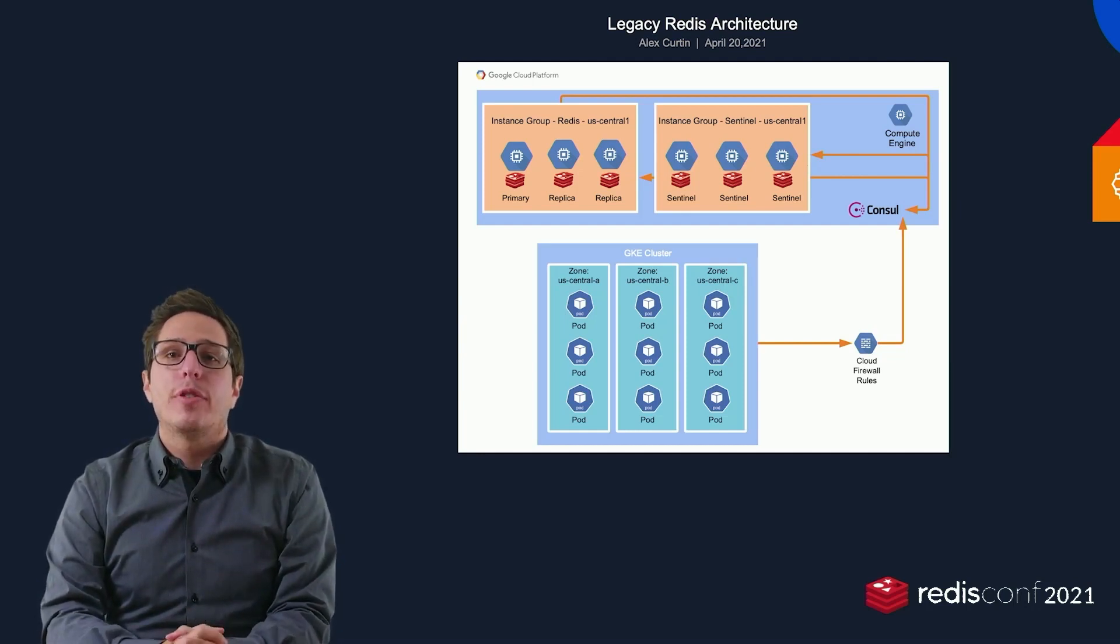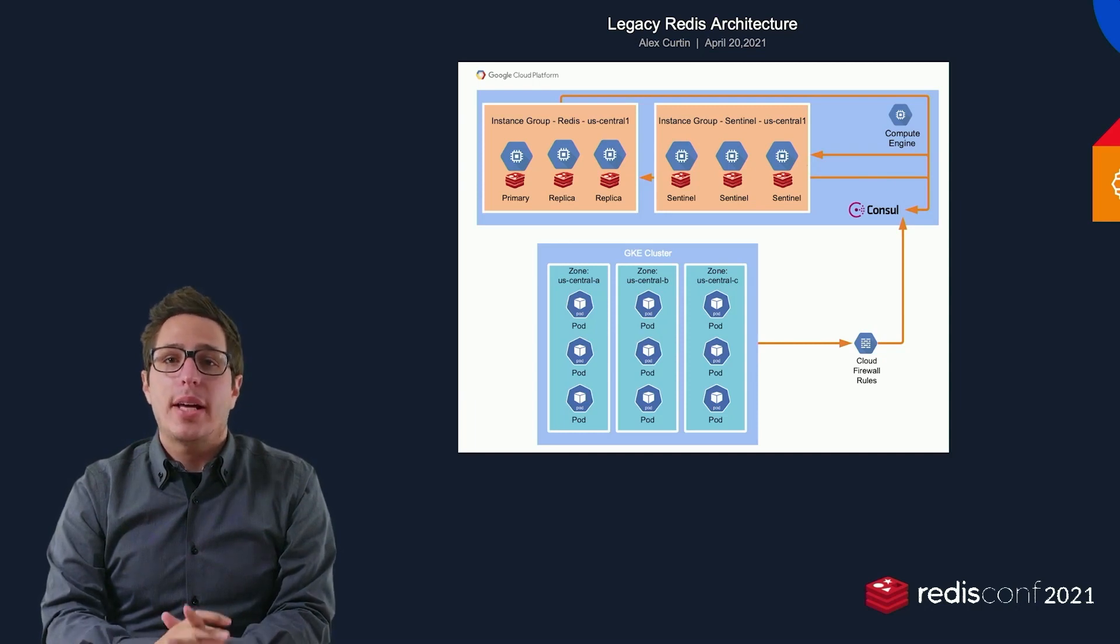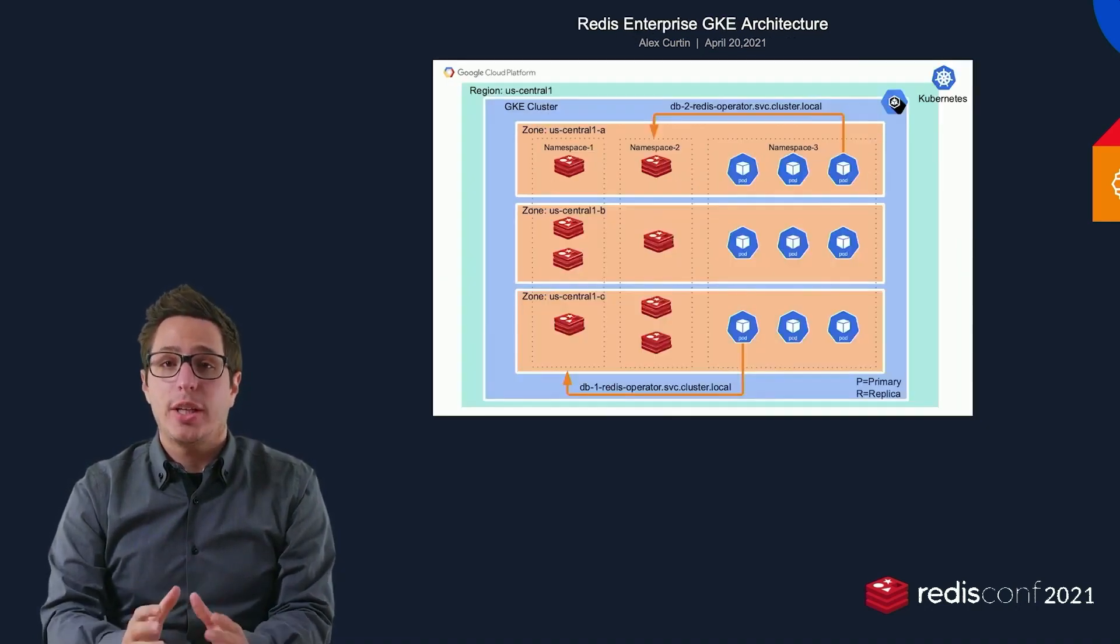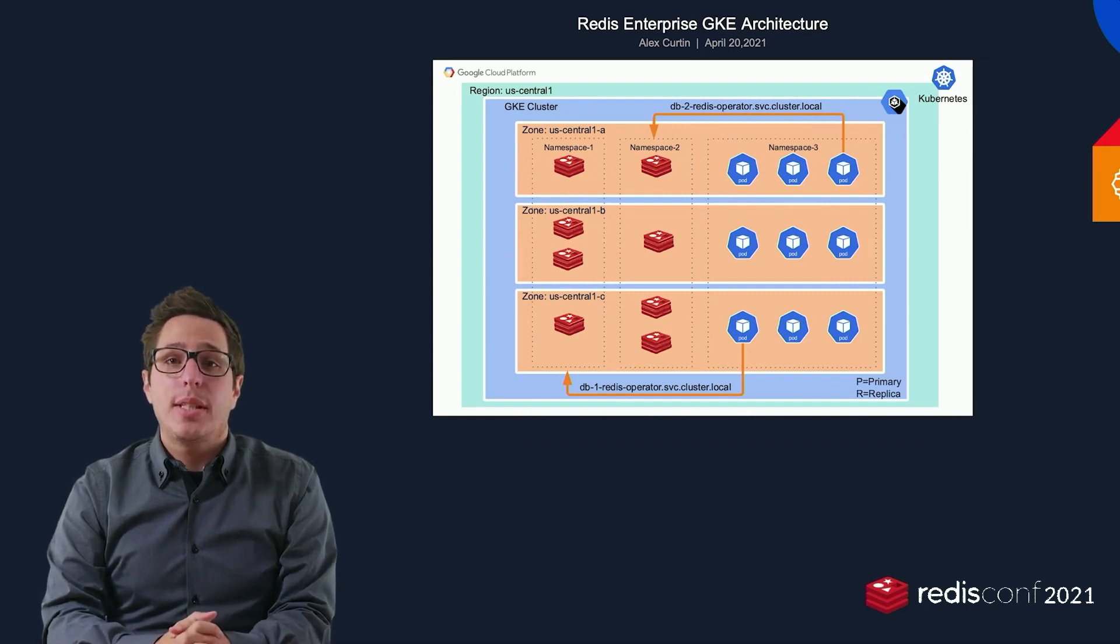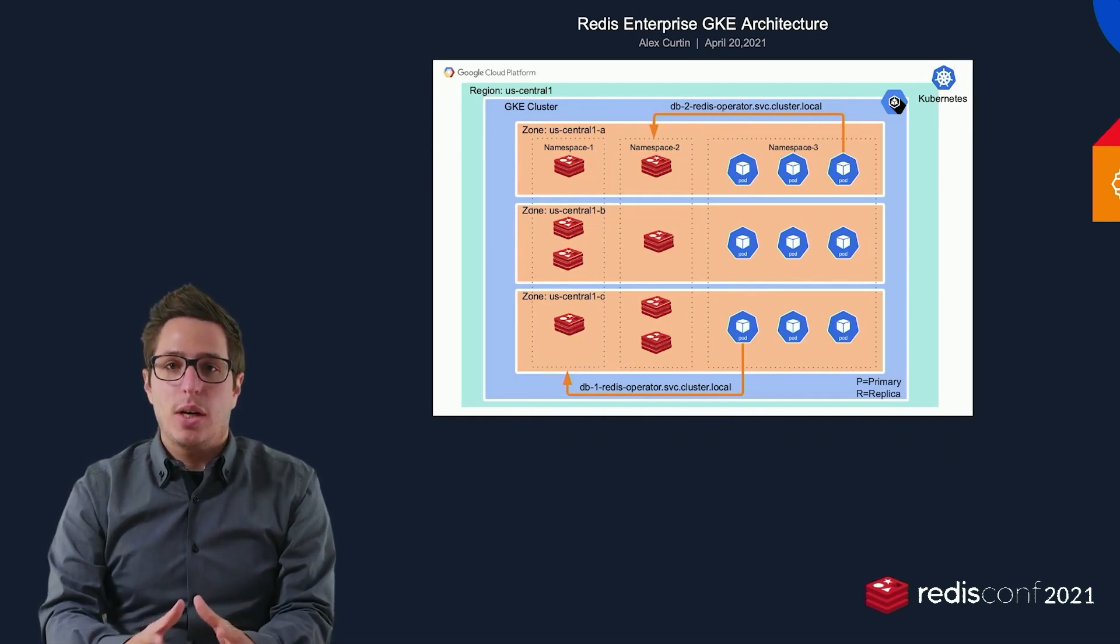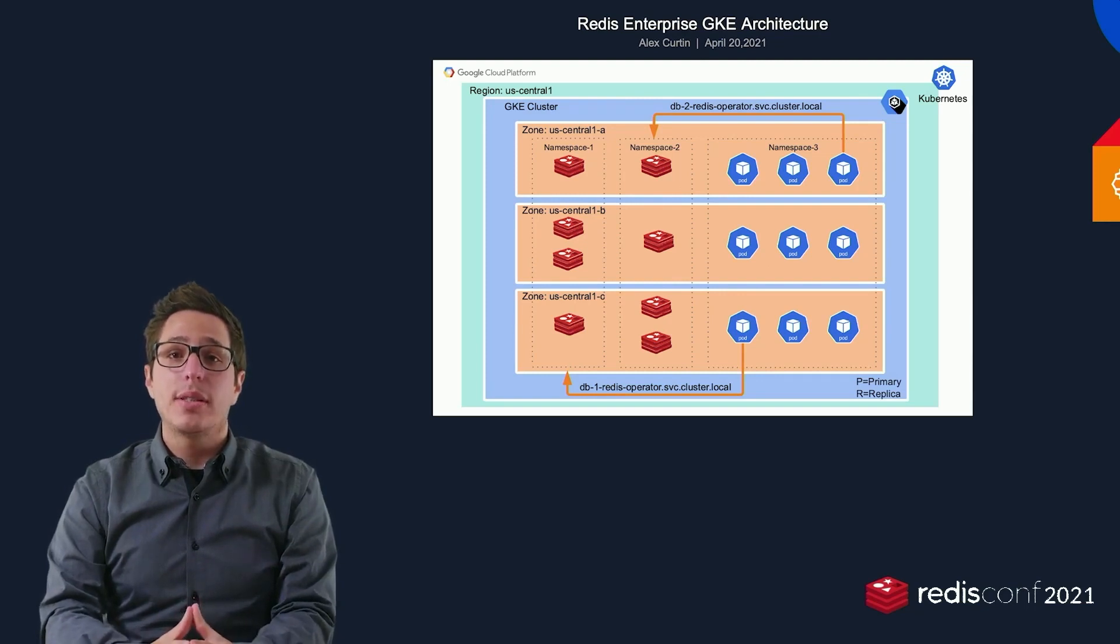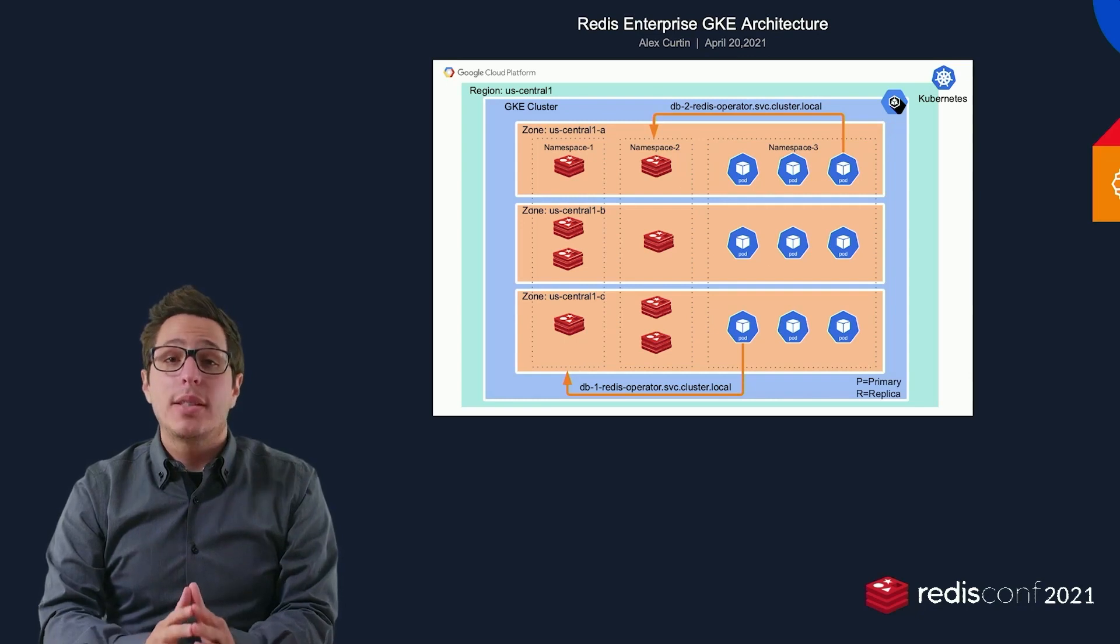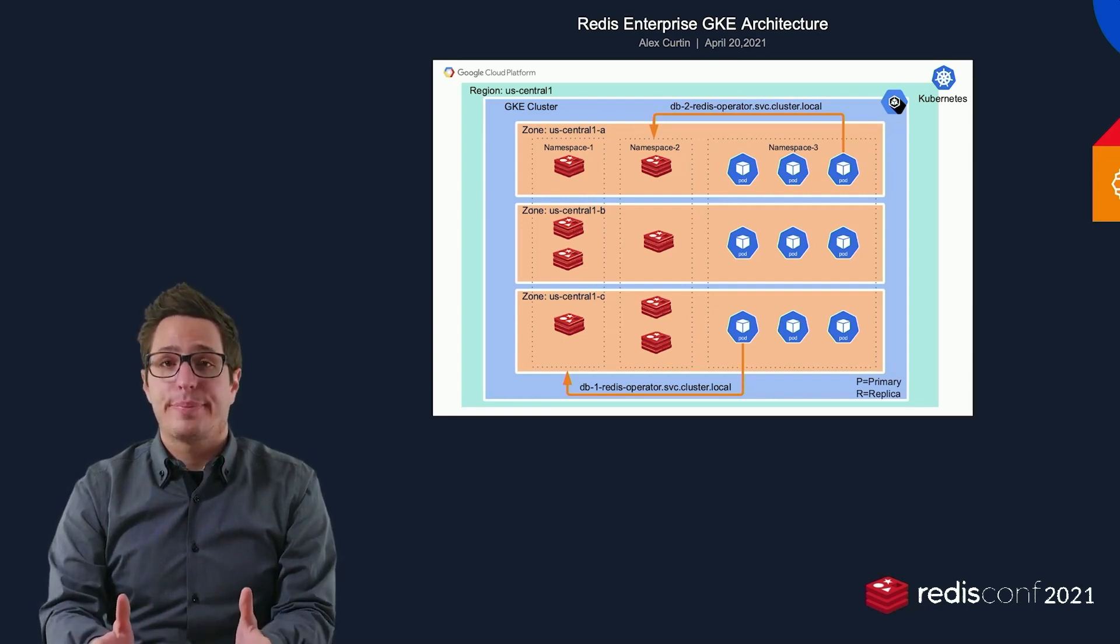That's when we first started taking a look at Redis Enterprise and the Redis Enterprise Operator for GKE. The DevOps team started experimenting with the operator and were amazed at how resilient it was and how it fit right in with our existing toolset of GKE, Helm, and Terraform, as well as including monitoring and alerting with Prometheus.